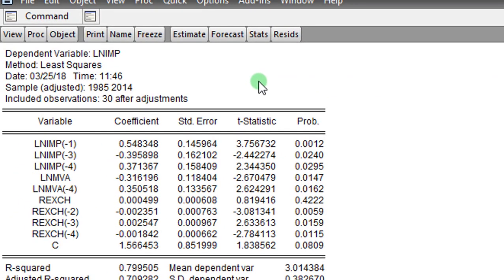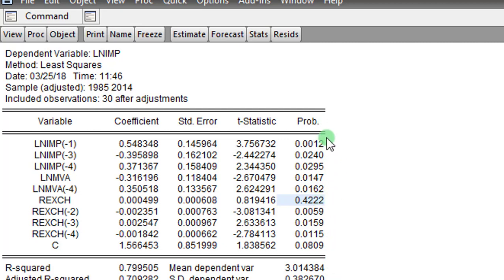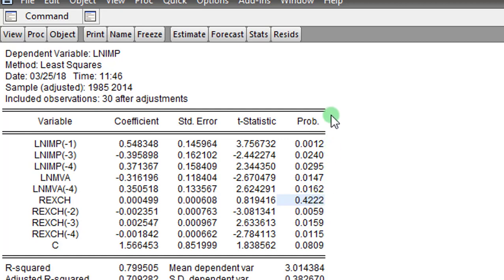So what you are seeing on the screen now is the result of the parsimonious model. It is now a parsimonious model because I have removed those variables whose coefficients are equal to zero. You can see that this looks better. All of them are statistically relevant and significant except the level of real exchange rate, which is still at 0.422. So I think I'm OK with this model, and I'll just leave it the way it is. All these coefficients are significant except the level of real exchange rate. This is OK.